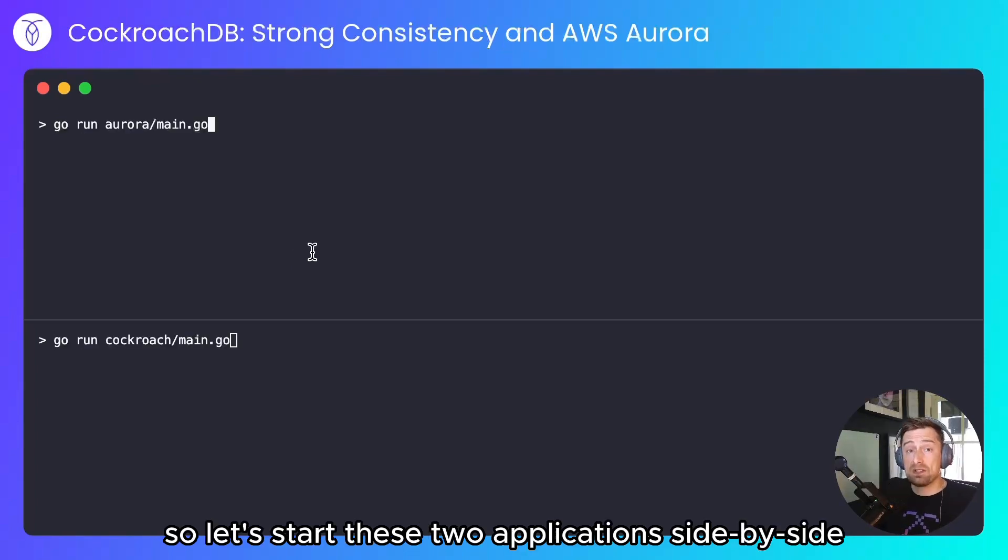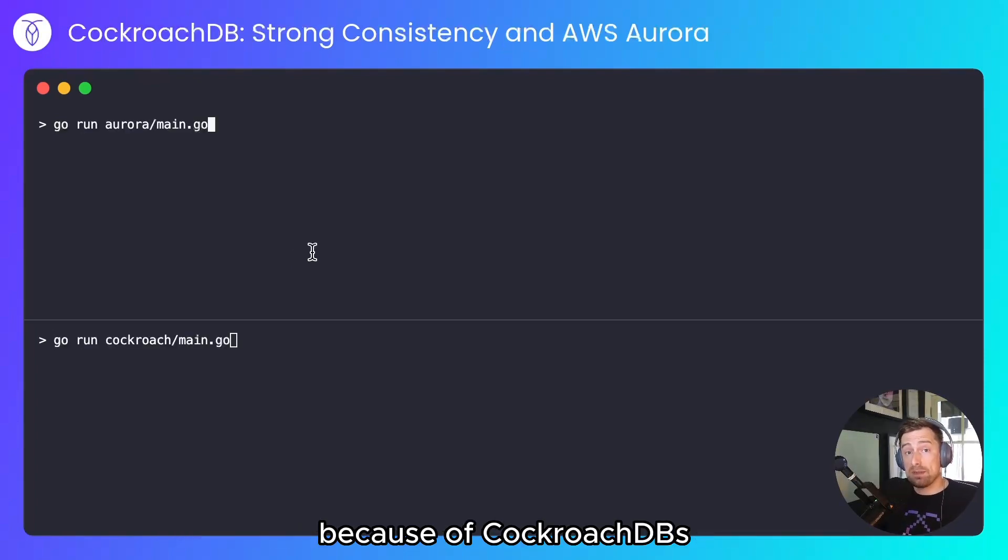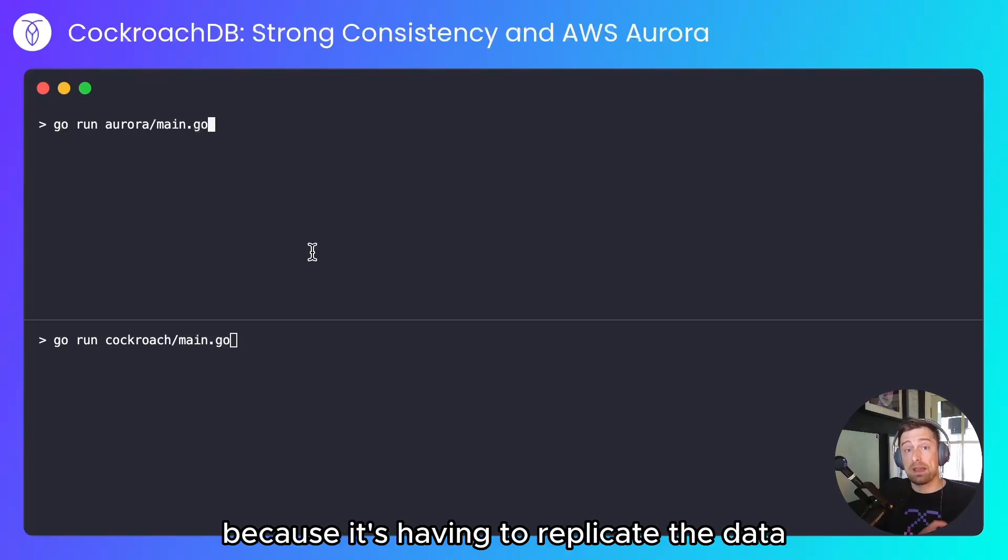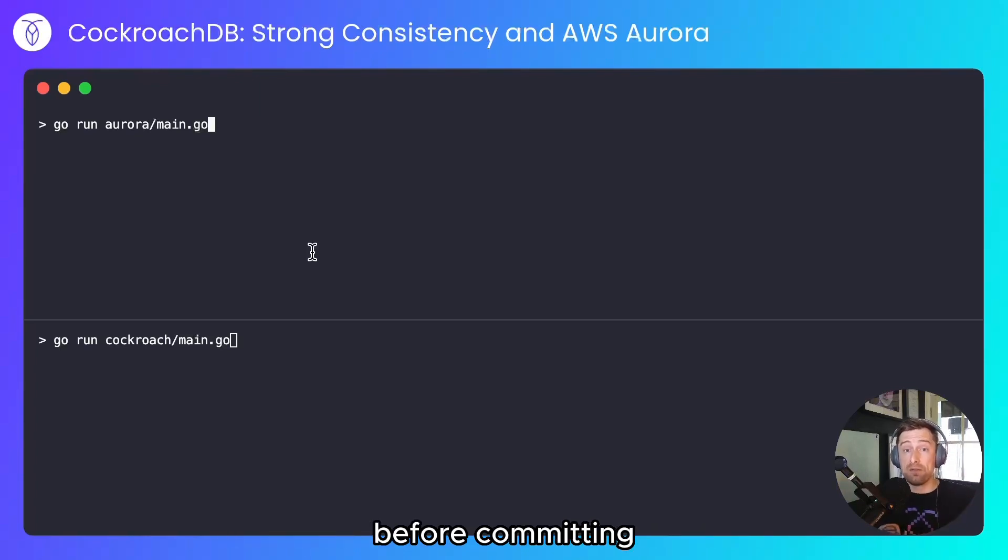So let's start these two applications side by side. Because of CockroachDB's serializable isolation, I would expect writes to be slightly slower because it's having to replicate the data before committing.